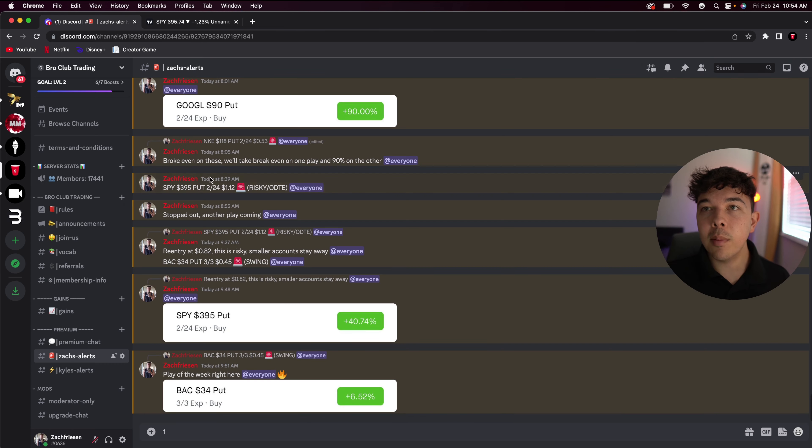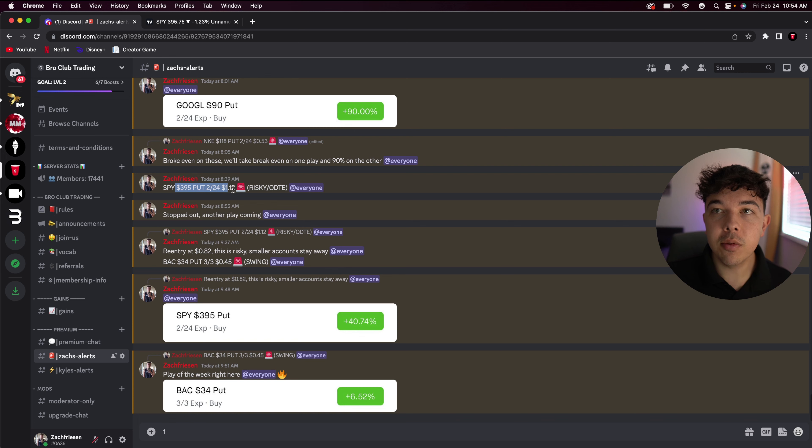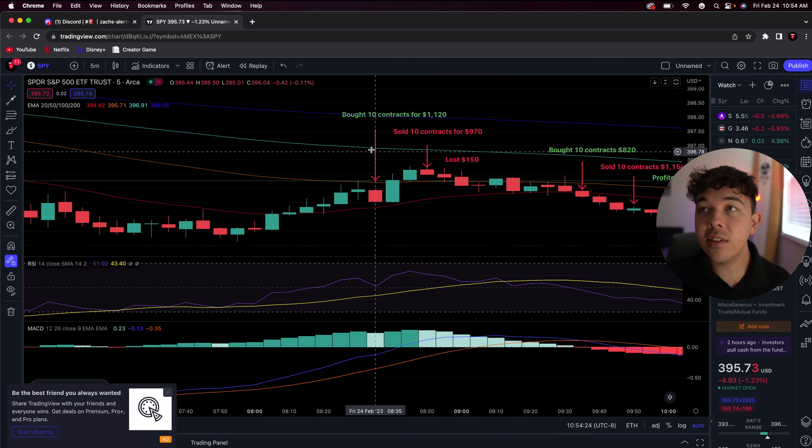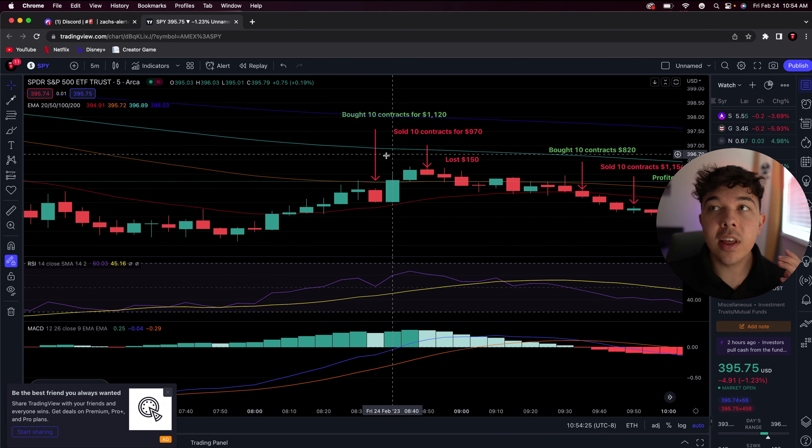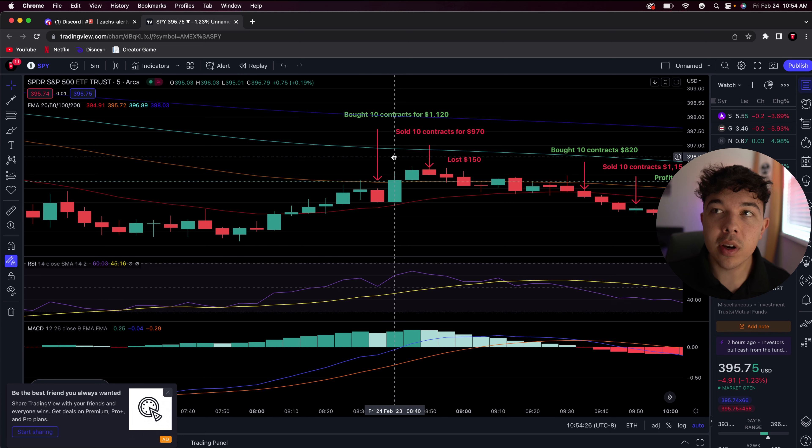But here we are. You can see that I bought this SPY 395 put for $2.24, $1.12, and I bought 10 contracts for $1,120.